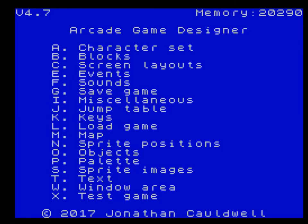Hello and welcome to another AGD tutorial. In this video I'm going to be looking at getting started making a game which would be similar to Ultimate's Attic Attack.